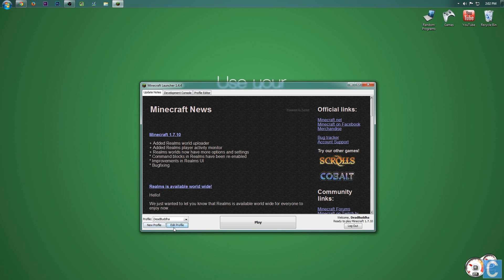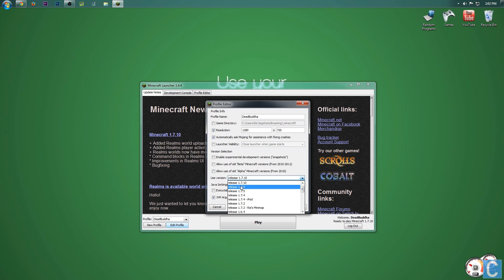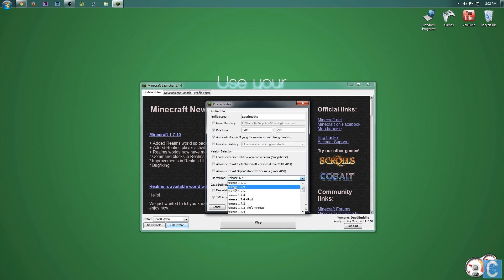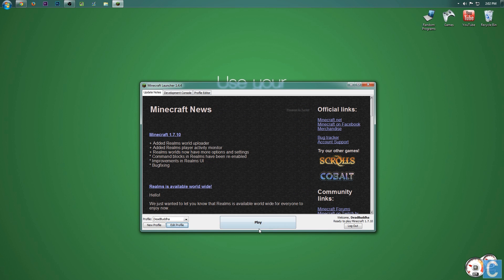you just need to go to edit profile right there. Then you go up here to use version - yours will be on 1.7.9. Click there and then go to 1.7.10. You don't have to scroll up, but you'll see it. Click save profile,